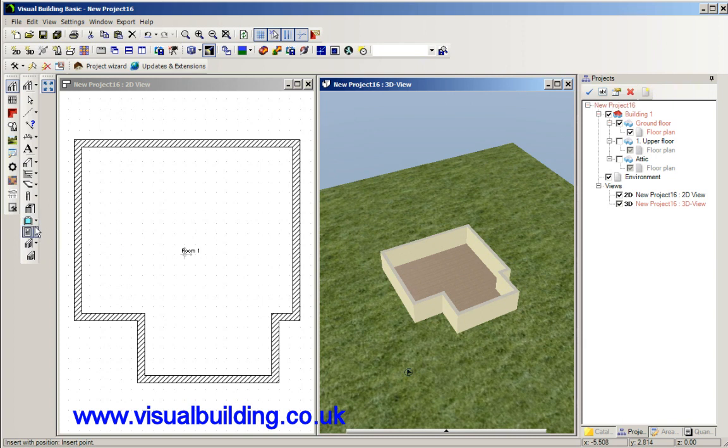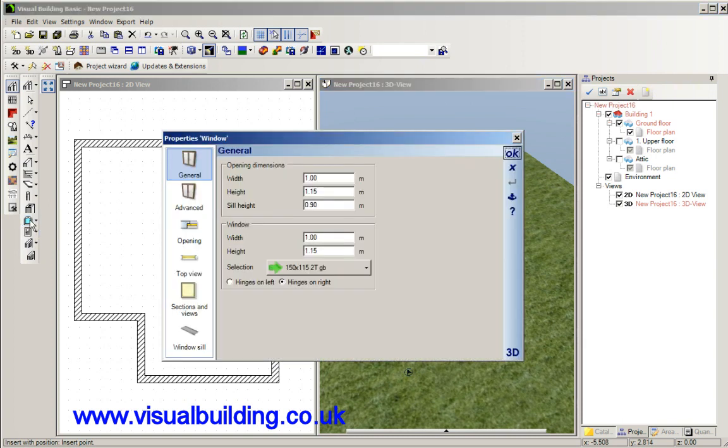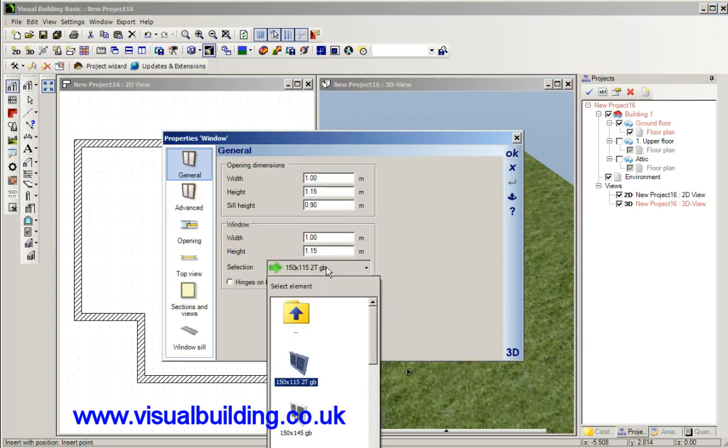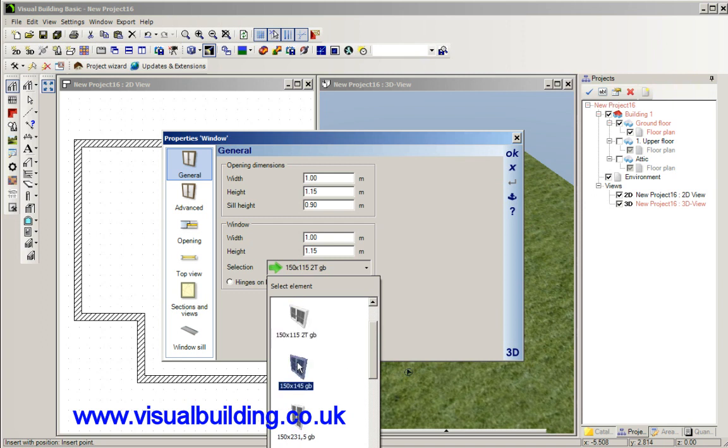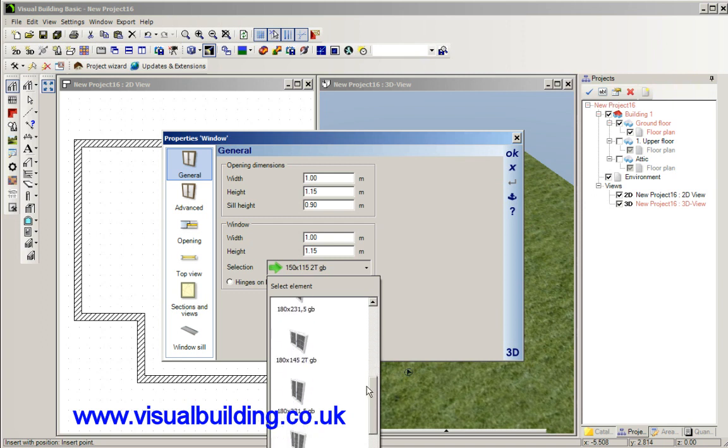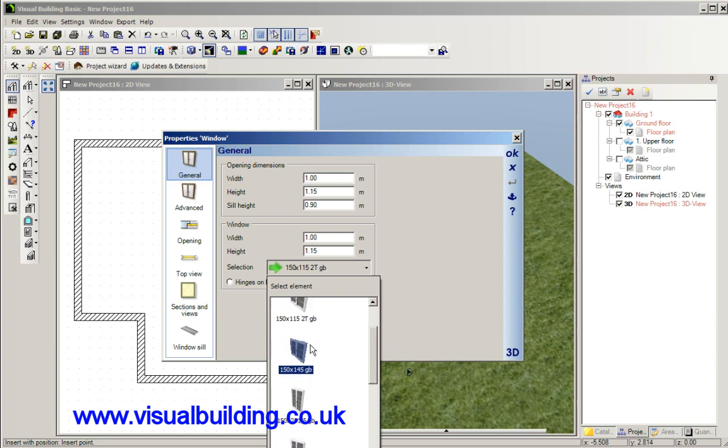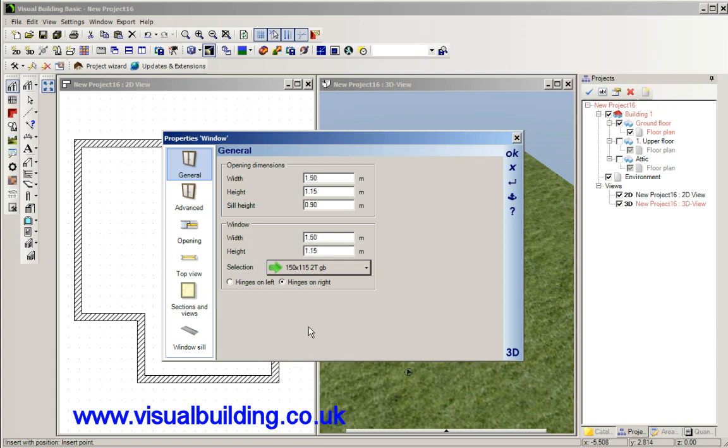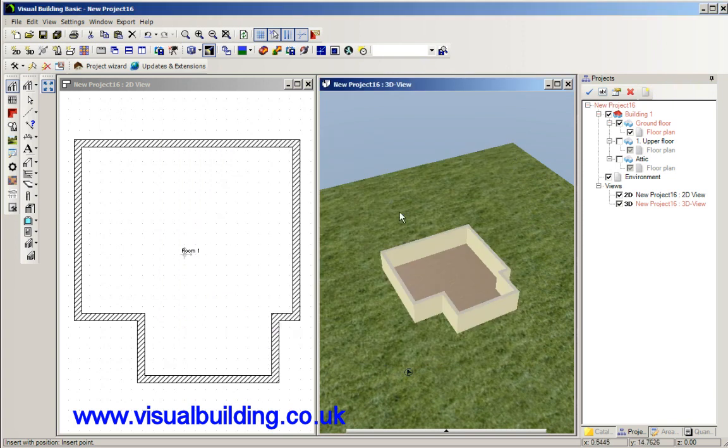Let's use a smaller window here. And you can just place your windows.